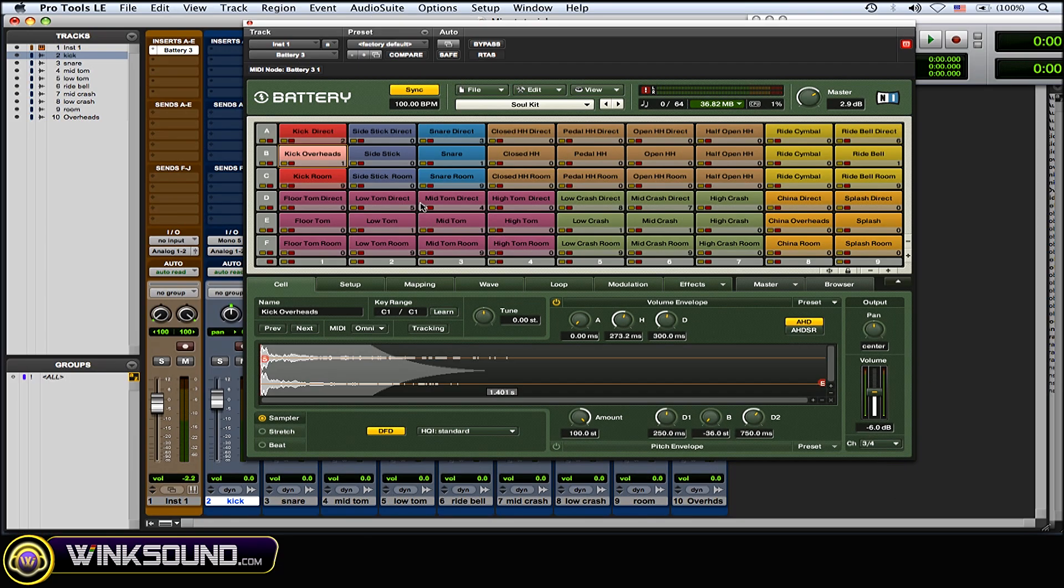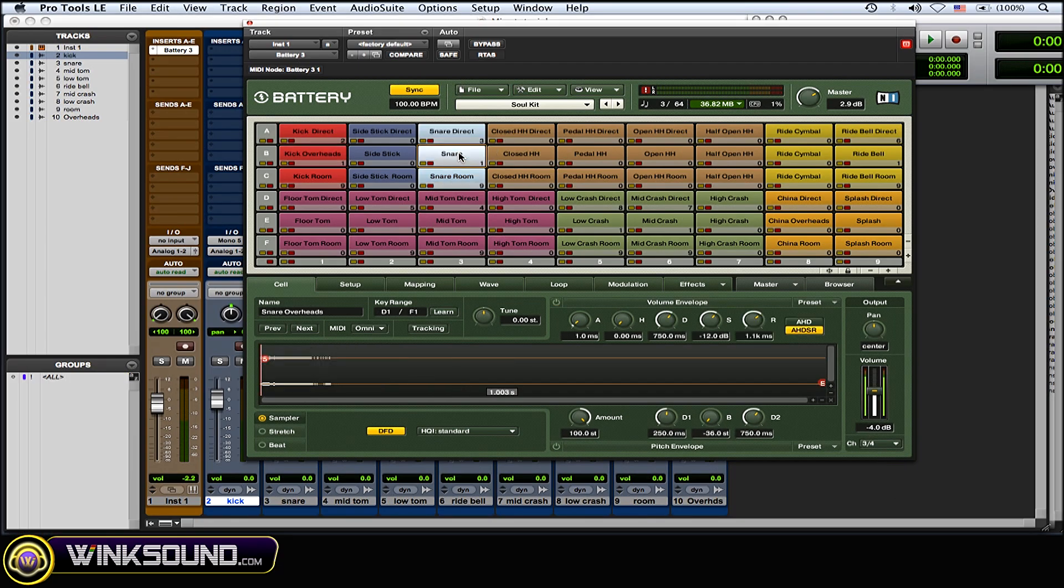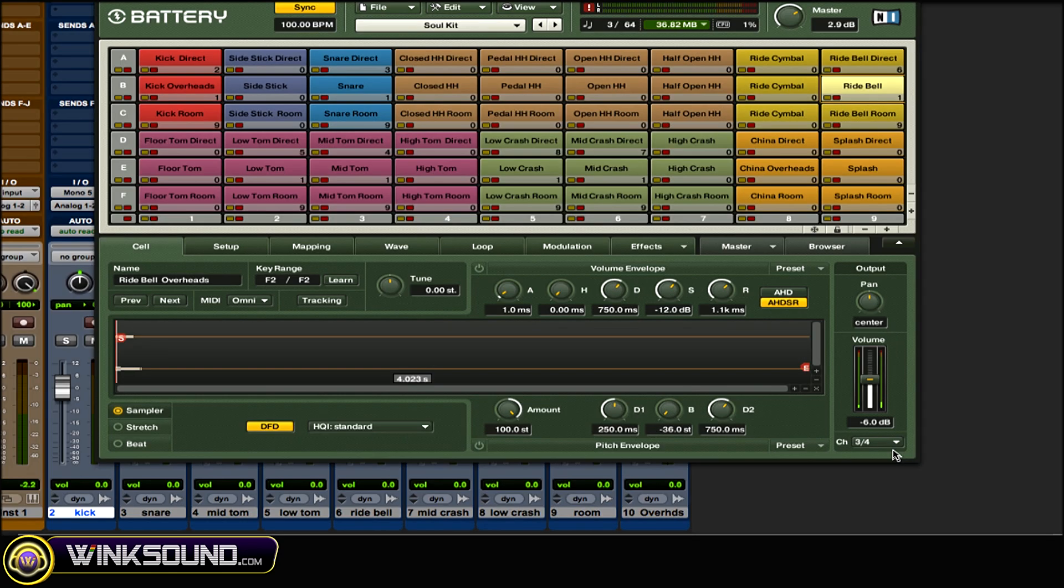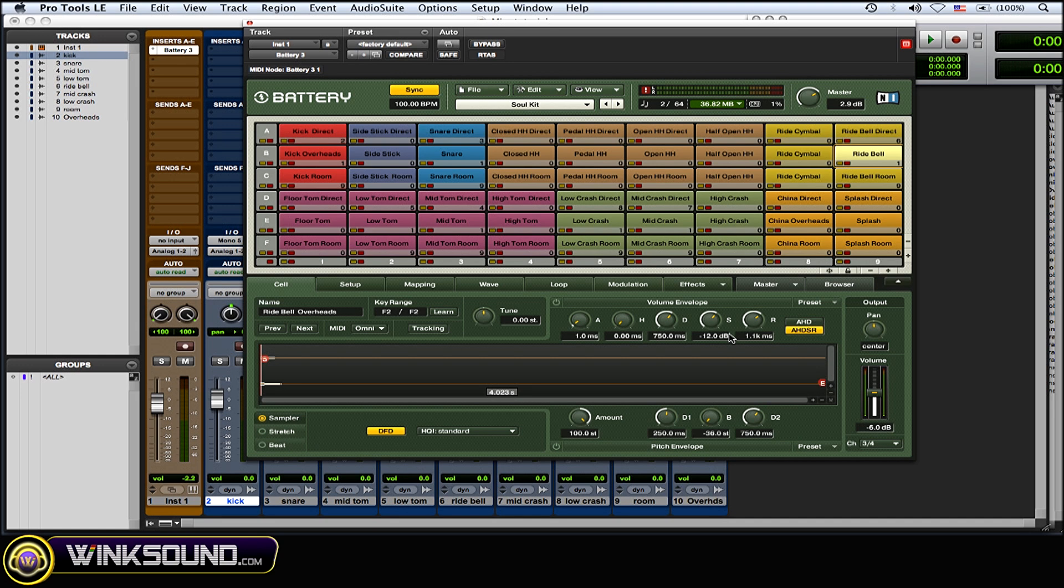...and then I did the snare here as channel 3 and 4, then I did the ride bell also to channel 3 and 4. You get the idea. It's kind of repetitive and takes a little bit of time, but you can really benefit from this.